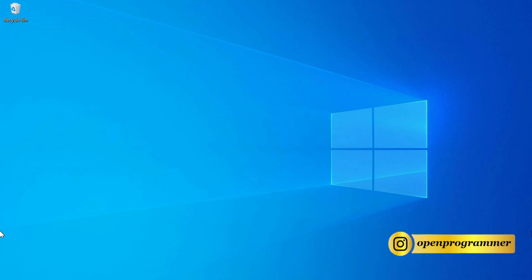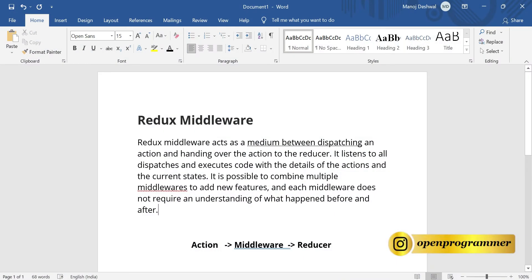Hello everyone, this is Manoj, welcome back to my YouTube channel. In today's video we will discuss Redux middleware. Before starting, let me share a document. Basically, Redux middleware is a medium through which we can add extra logic before an action lands to the reducer. Redux middleware acts as a medium between dispatching an action and handing it over to the reducer.